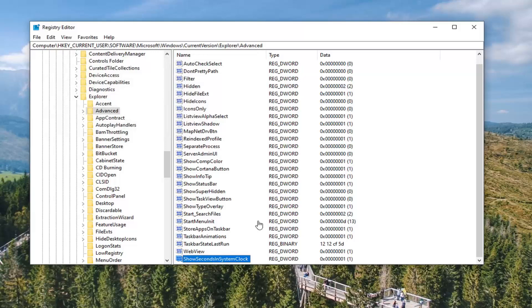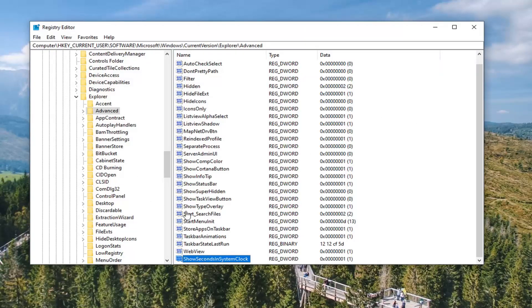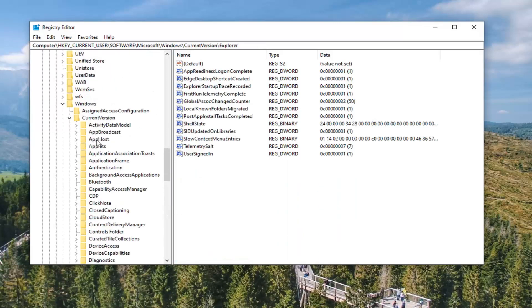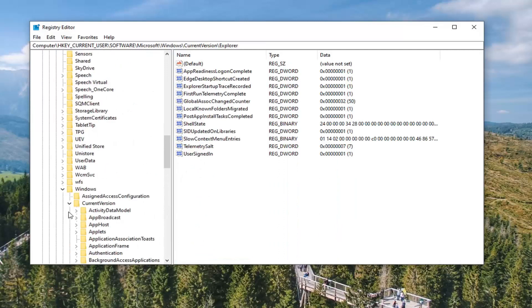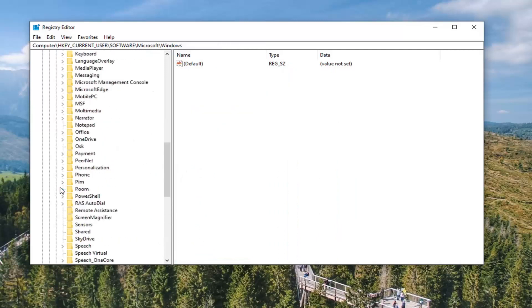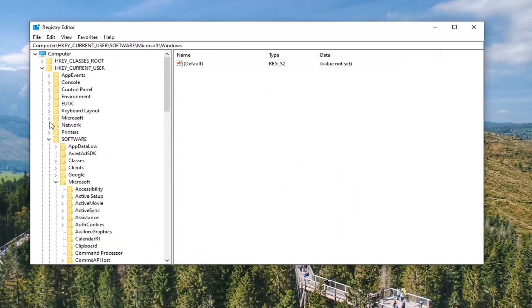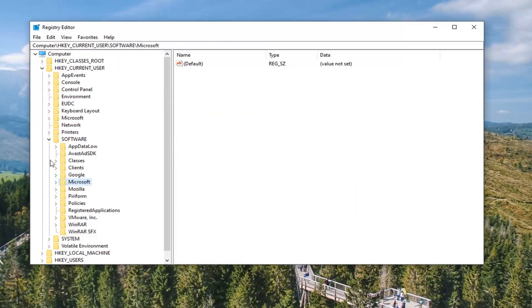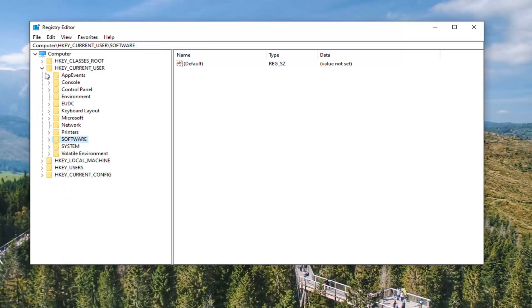Now that you have done that, you want to close out the registry editor and restart your computer. Please note if you ever wanted to revert this, you can just delete this DWORD value. So just refer back to this video and delete that DWORD value that we created. So I am just going to go ahead and restart my computer here.